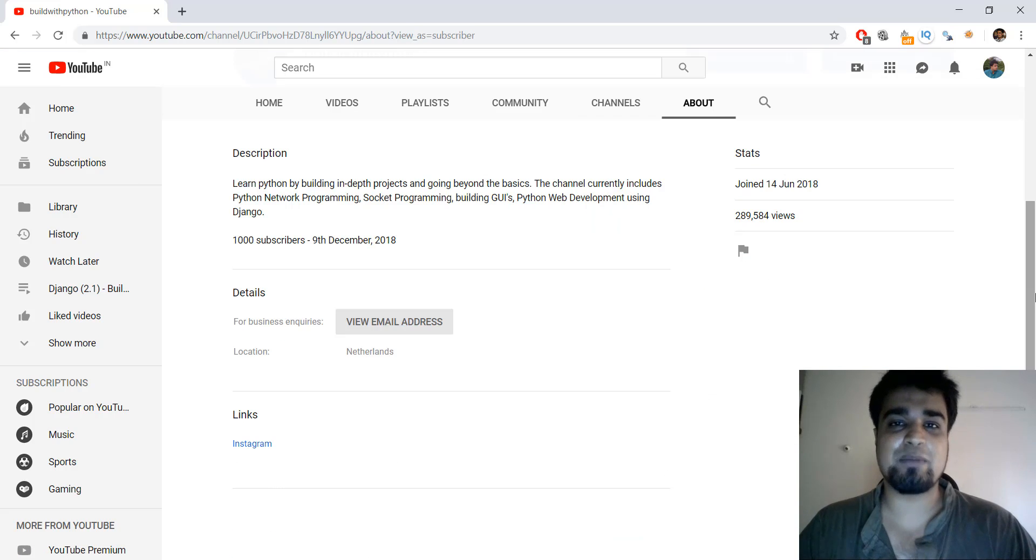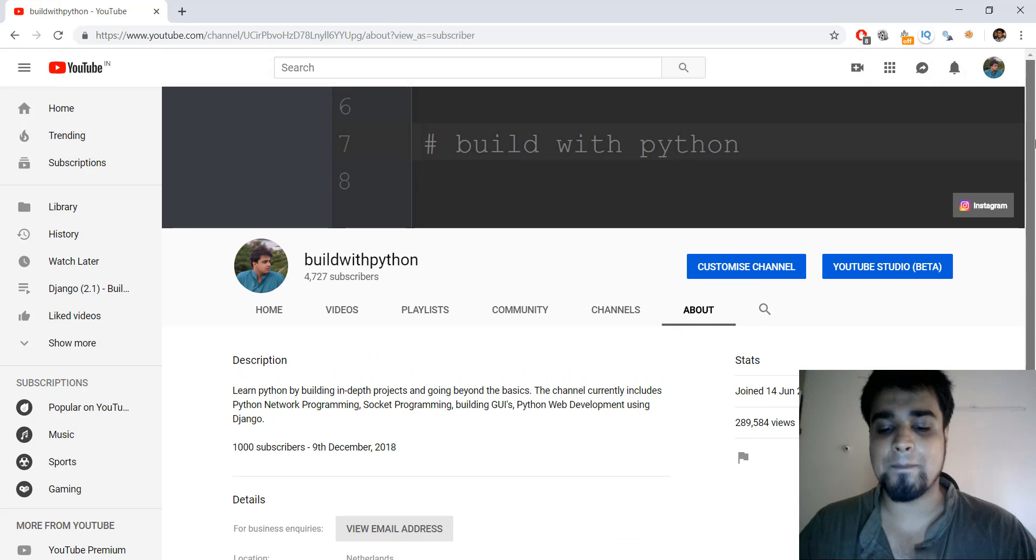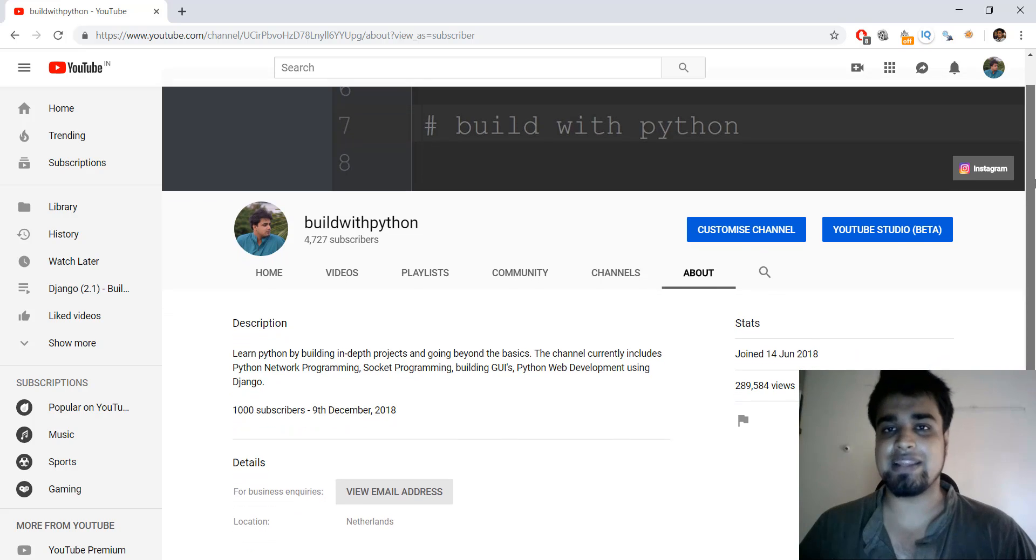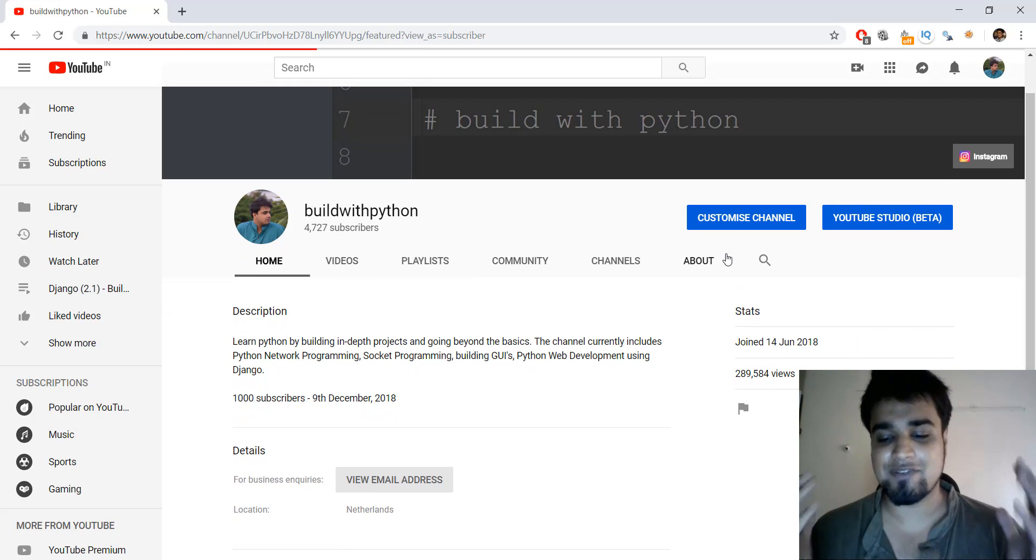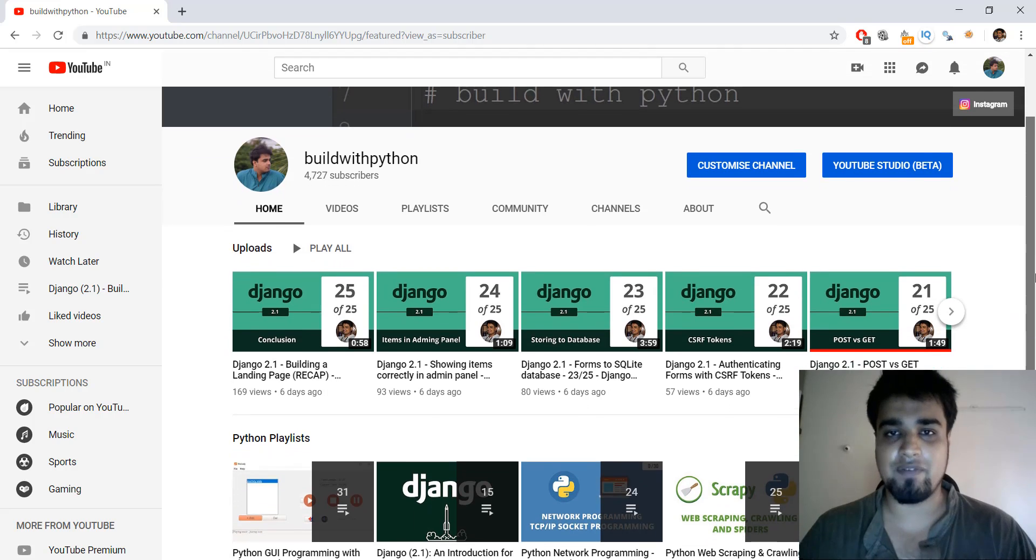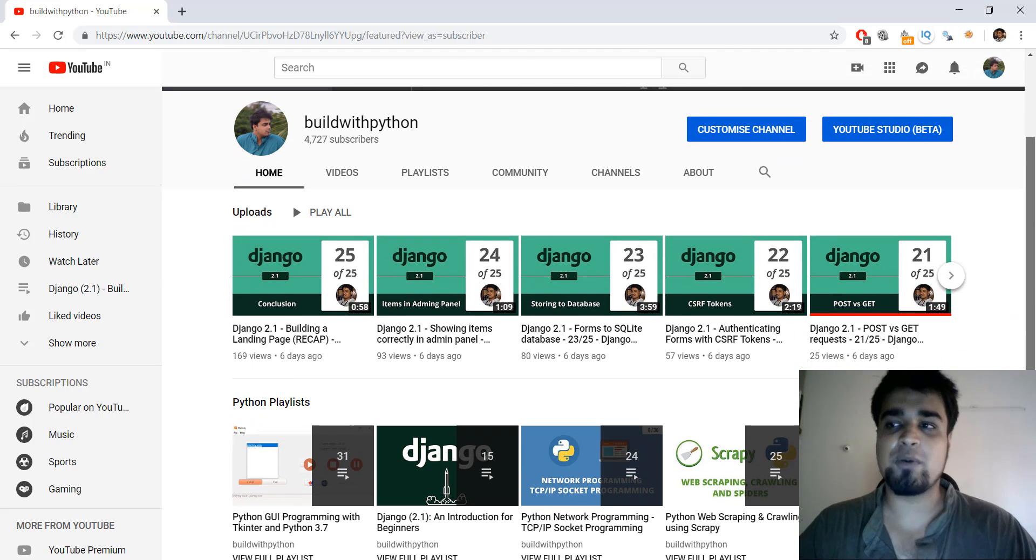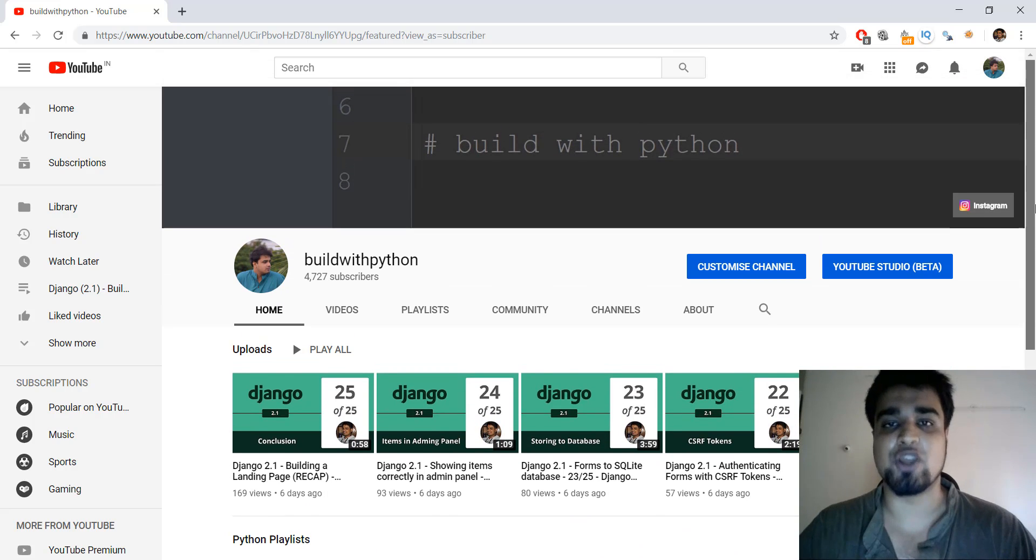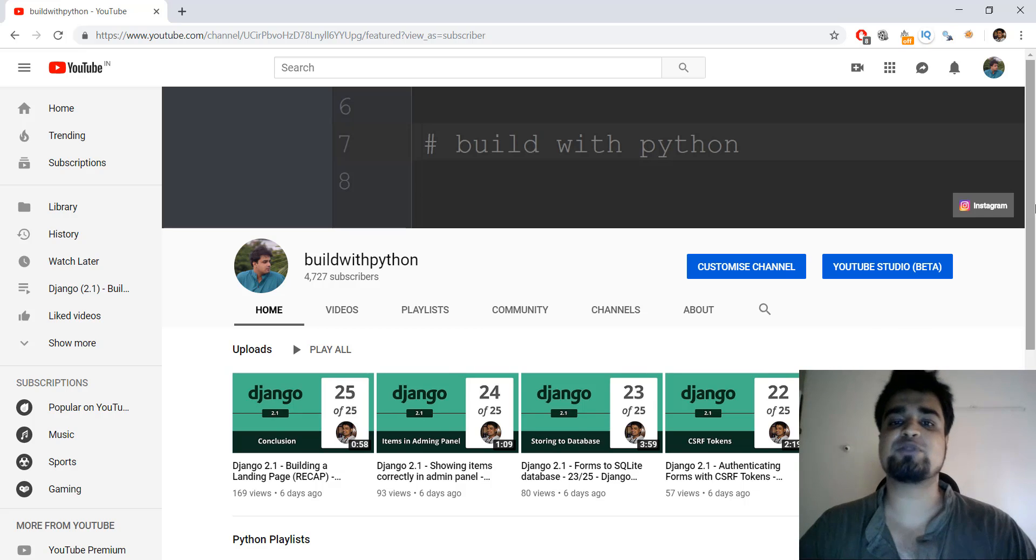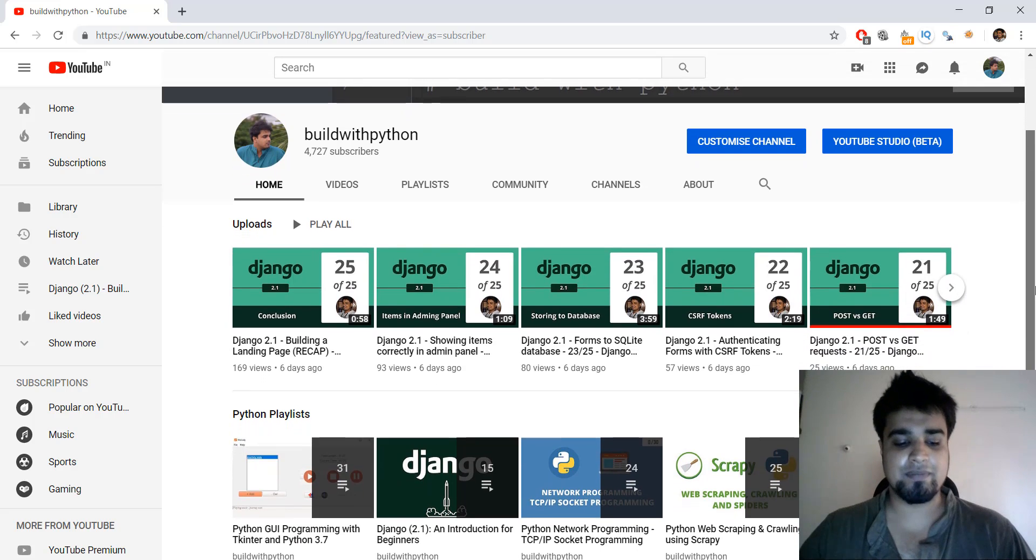So guys, this is pretty much it for this video. And so yeah, this is a little bit of different thing that I'm doing for Build with Python, and the first time I'm kind of doing a webcam thing where I'm showing my face. So I hope you guys like it and tell me in the comments below what else do you want me to produce. So guys, this is pretty much it. Peace out.